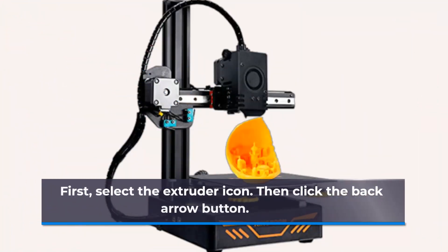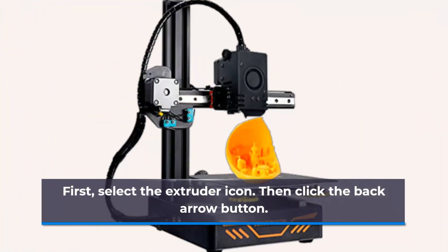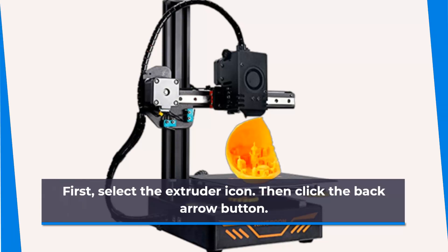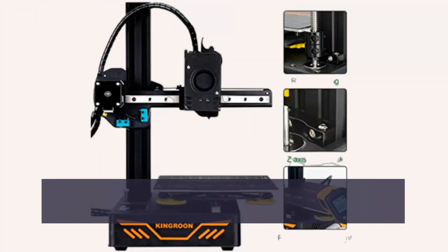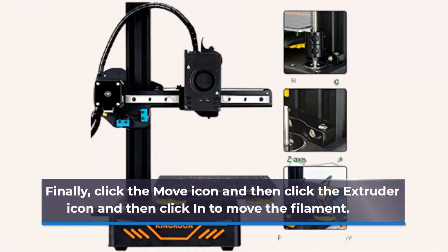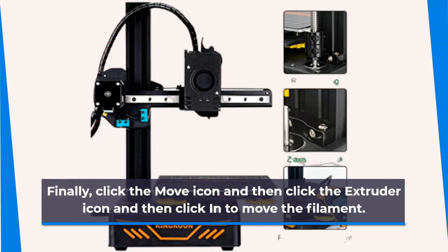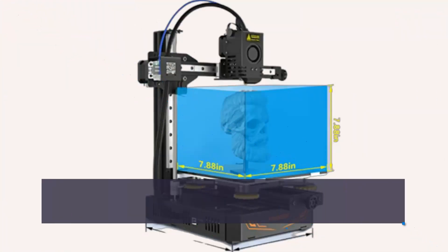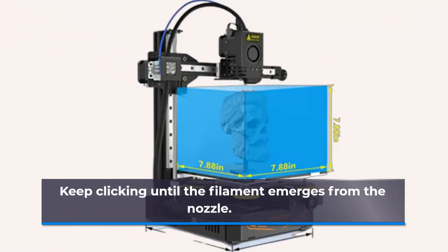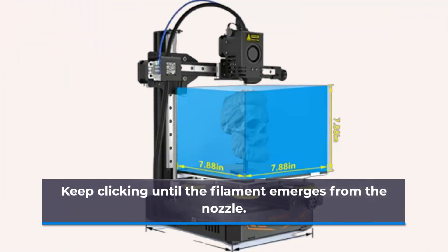First, select the extruder icon. Then click the back arrow button. Finally, click the move icon and then click the extruder icon to move the filament. Keep clicking until the filament emerges from the nozzle.